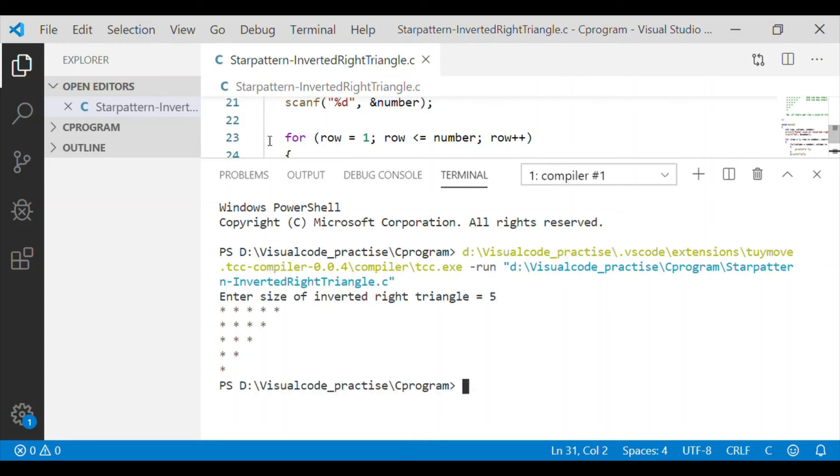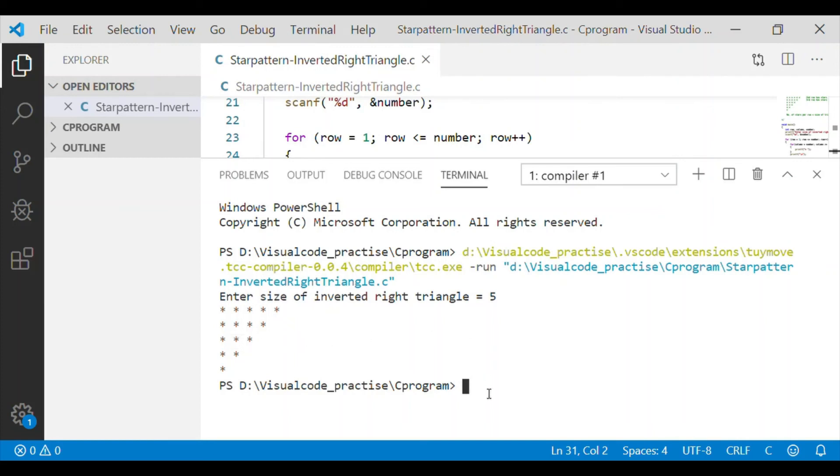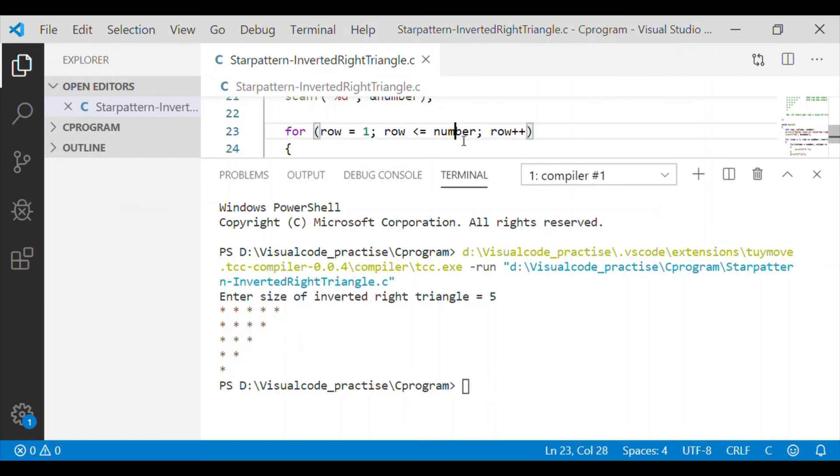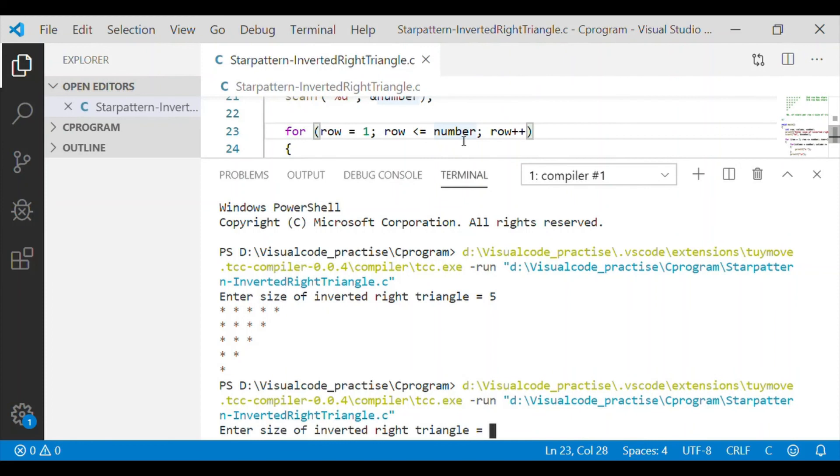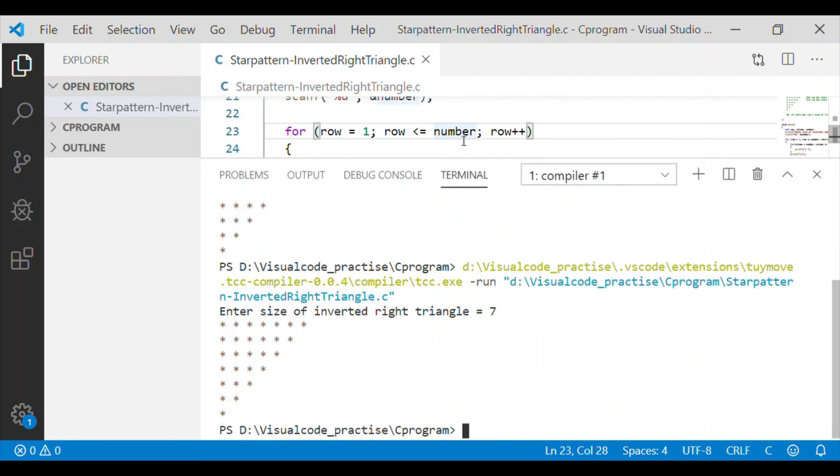We got the inverted right triangle with first row having the 5 stars and subsequent rows have the number of stars equal to inverted right triangle size minus row minus 1.